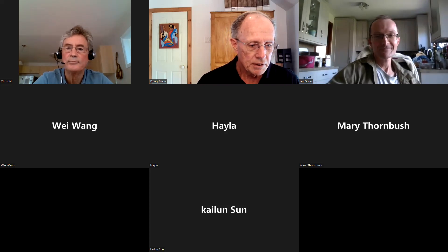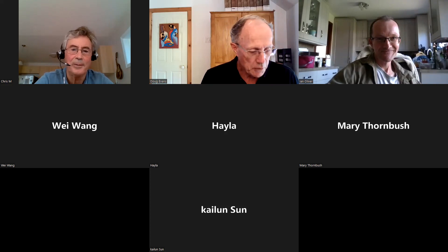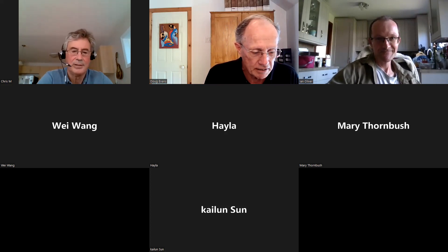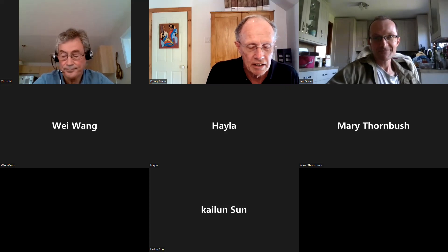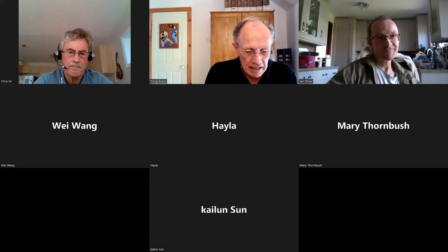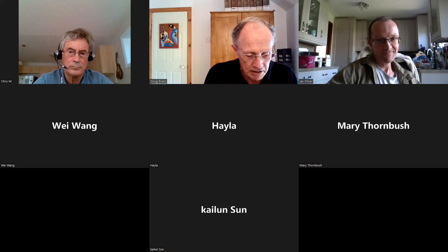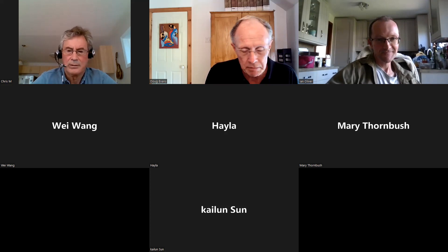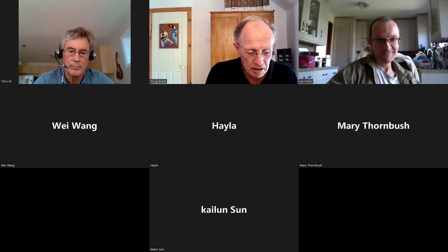Thank you to Chris for an excellent talk that brings us toward understanding what nanoparticles mean in terms of real ecosystem effects. Next week is the final seminar in this series, with Professor Sijin Lu from the Chinese Academy of Sciences speaking on human health implications of nanoparticles.